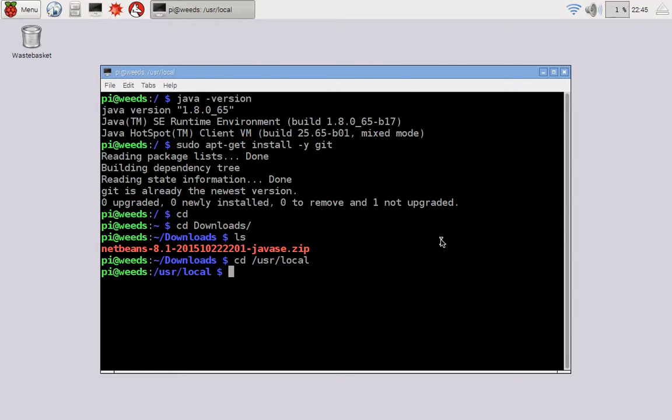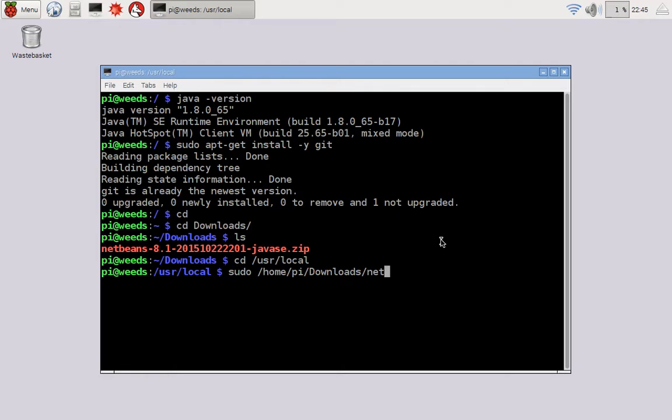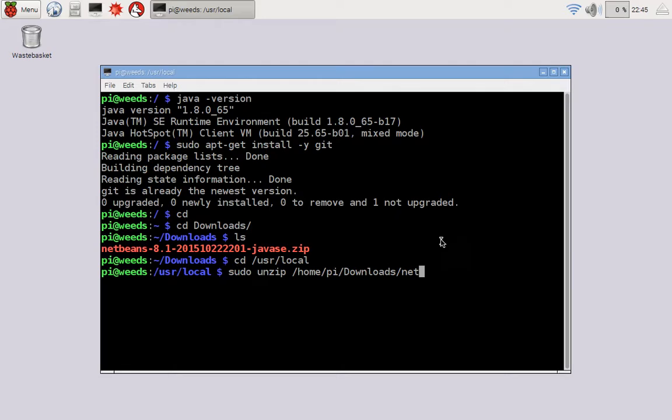Then this step I have to do as root. And so the way you do that is sudo space, and then home pi downloads, oh, did you look at that, sudo unzip home pi downloads netbeans, like that. So sudo unzip, and then the full path of that.